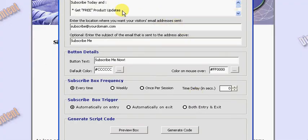Now in this top box you enter in the text that you want to appear on the pop-up box when the visitor visits or leaves the website. Here you enter in the email address that the email will be sent to by your visitor.